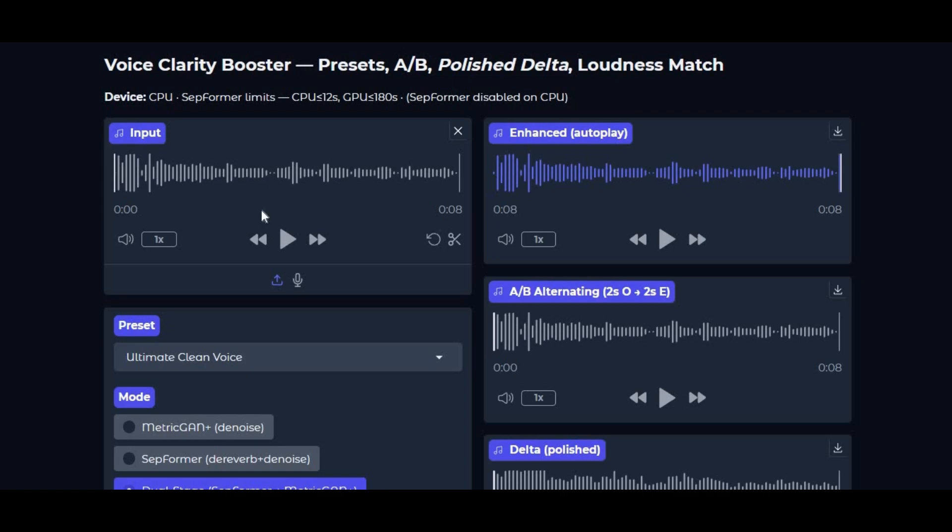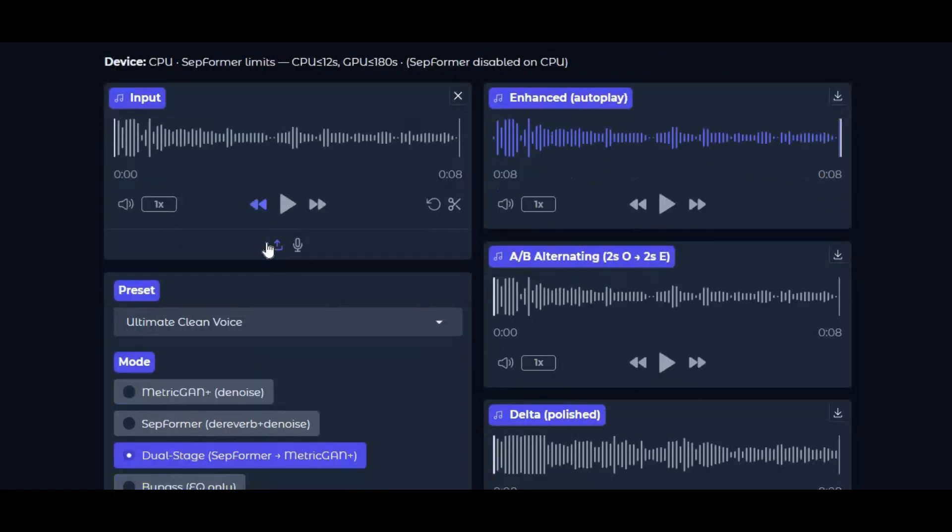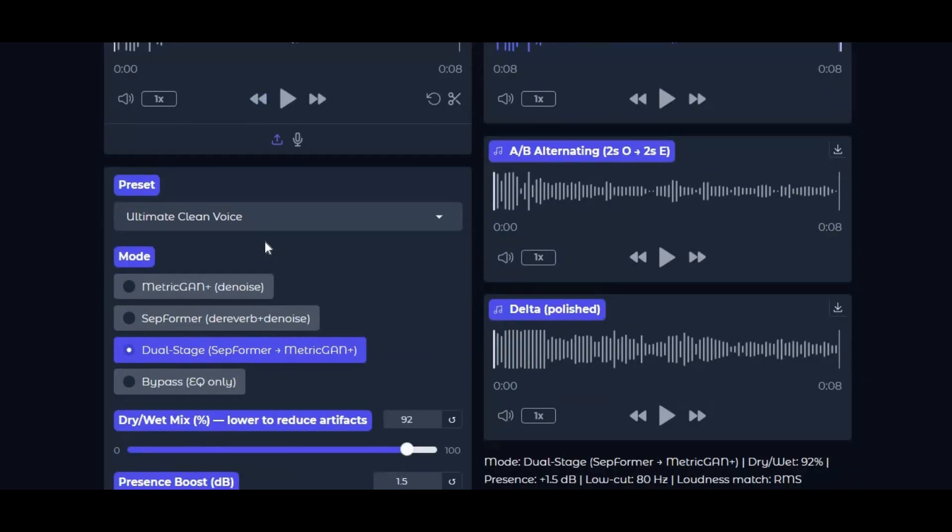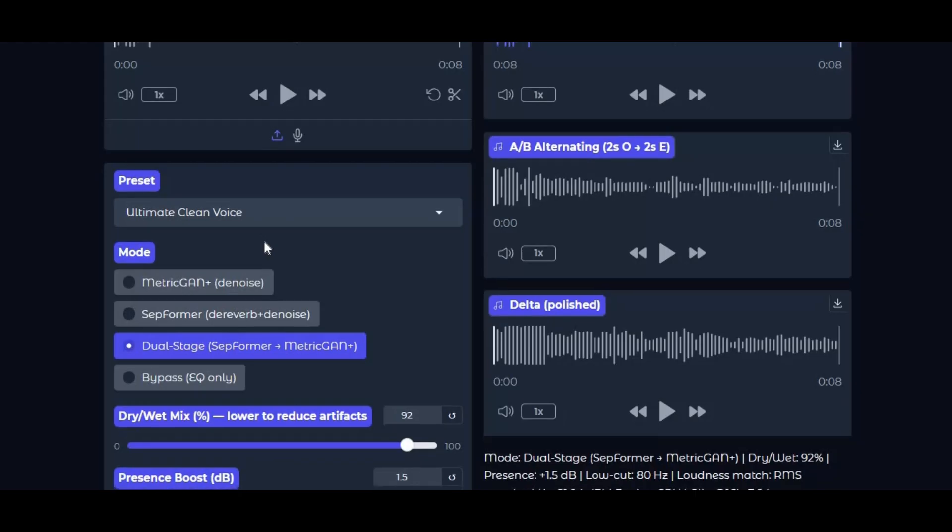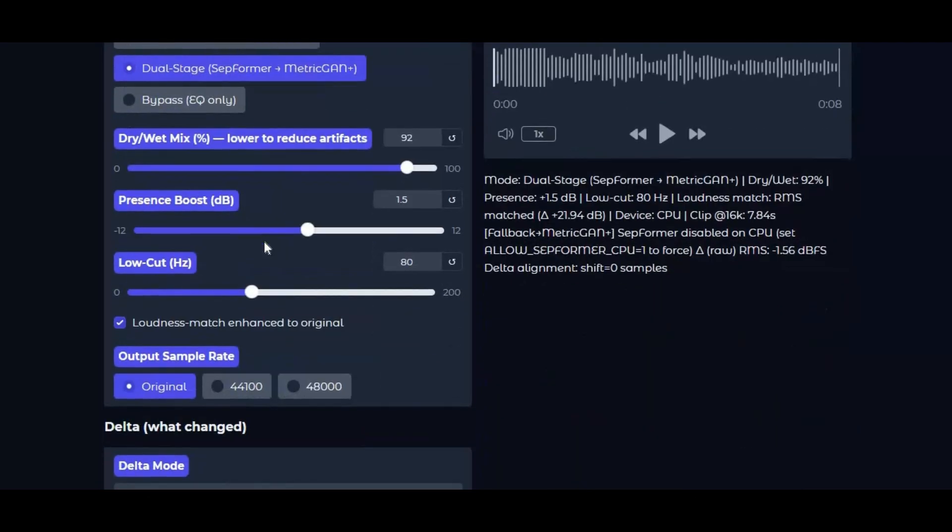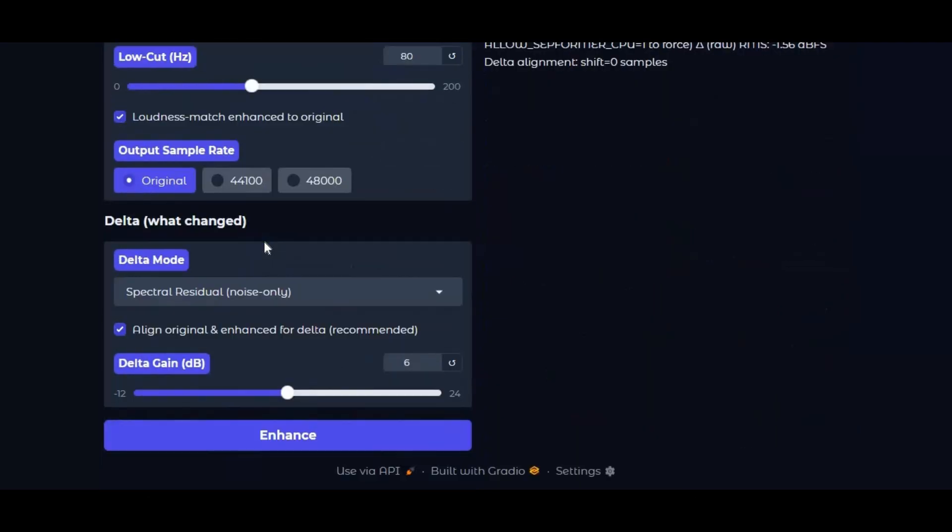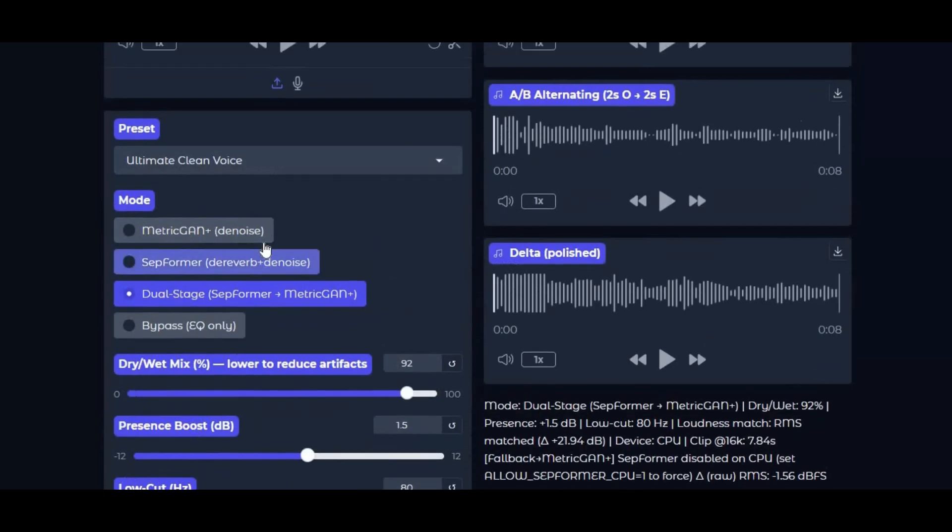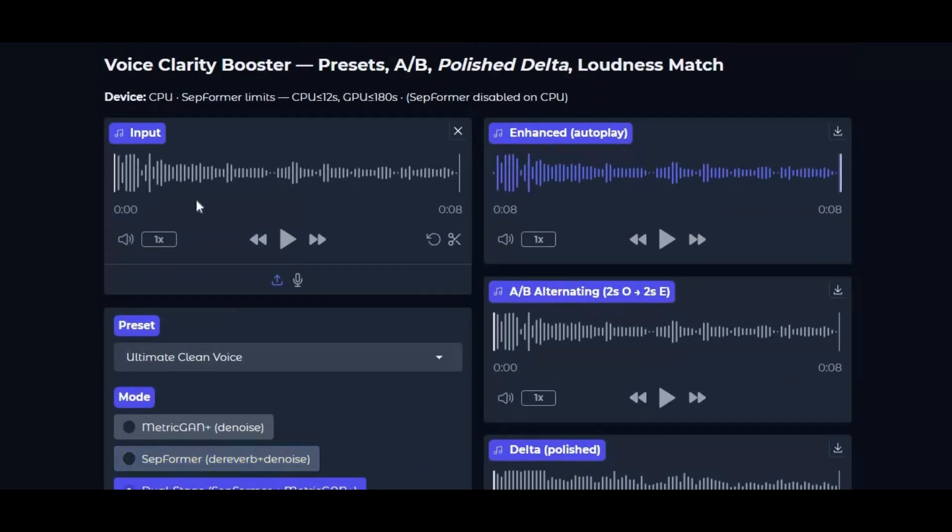Hey everyone, welcome back to the channel. If this is your first time here, we cover the latest and most powerful AI tools designed to make your content sound and look professional. In today's video, we're going to explore an amazing tool that can completely transform the way your voice recordings sound.